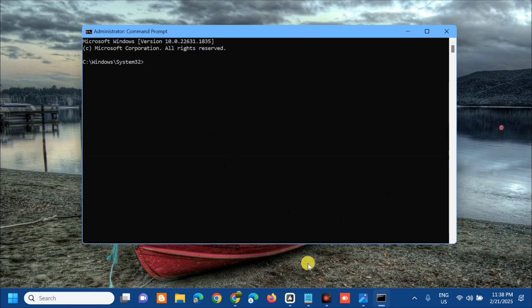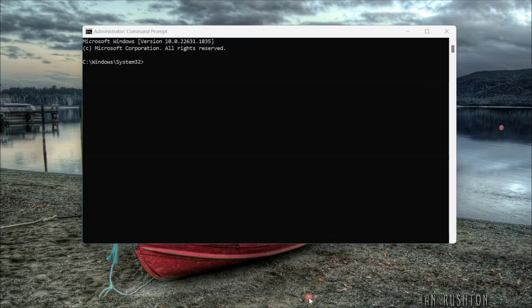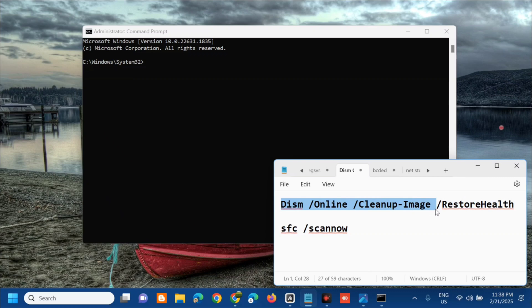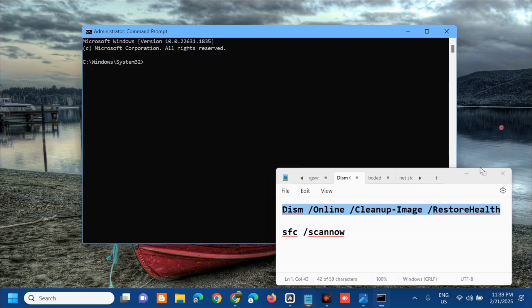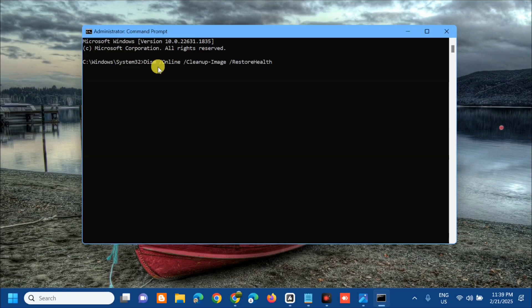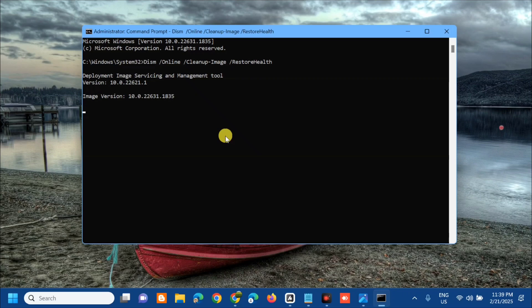Once you open the Administrator Command Prompt, enter this command: 'DISM /Online /Cleanup-Image /RestoreHealth'. Use the keyboard shortcut Ctrl+C to copy that command, then paste using Ctrl+V and press Enter. The Deployment Image Servicing and Management tool will verify to 100% in a couple of minutes.